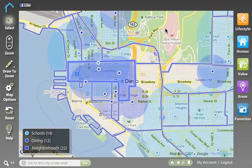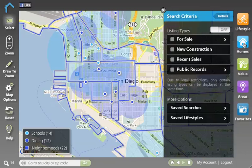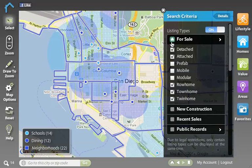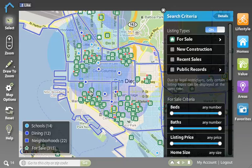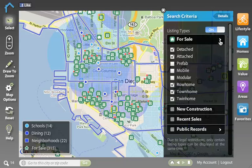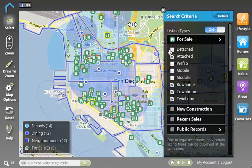Once I've identified an area that I think I want to live, we can turn on our listings under the homes application. All I need to do is click on for sale to view the for sale listings, and we'll now see all these green dots showing me my for sale properties. I can select different types of for sale to look at — so if I'm not interested in detached homes, I can uncheck those and they'll shut off from the map.